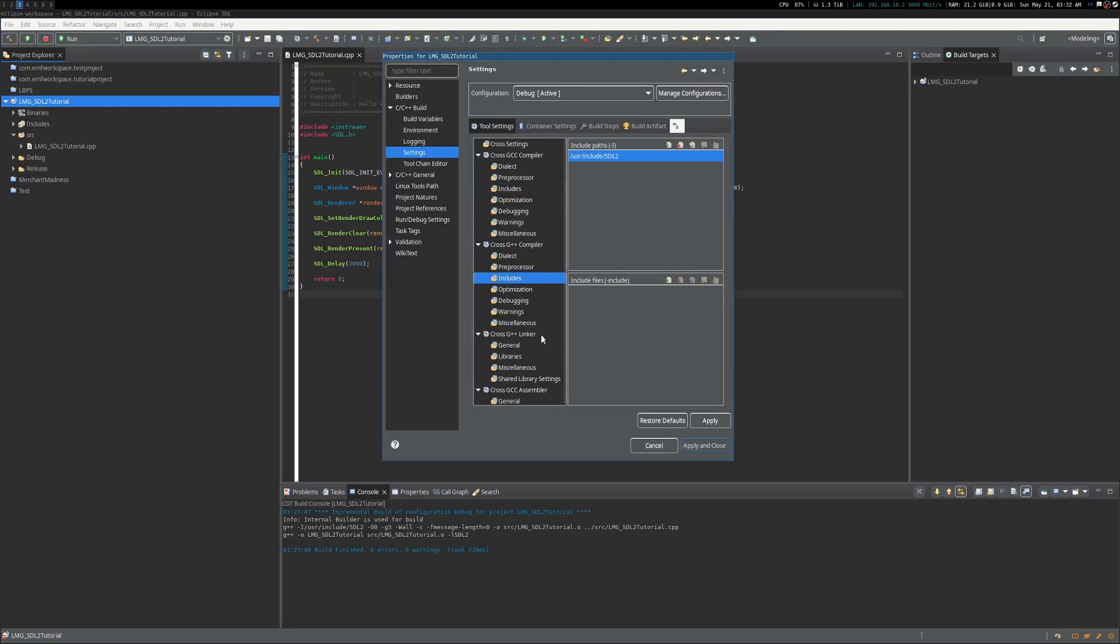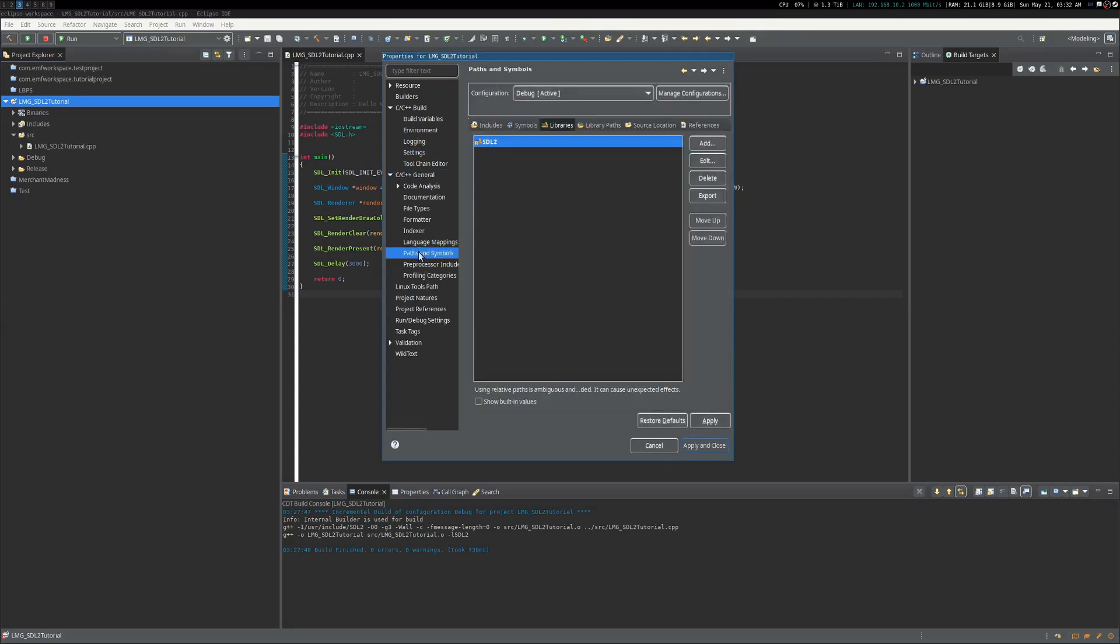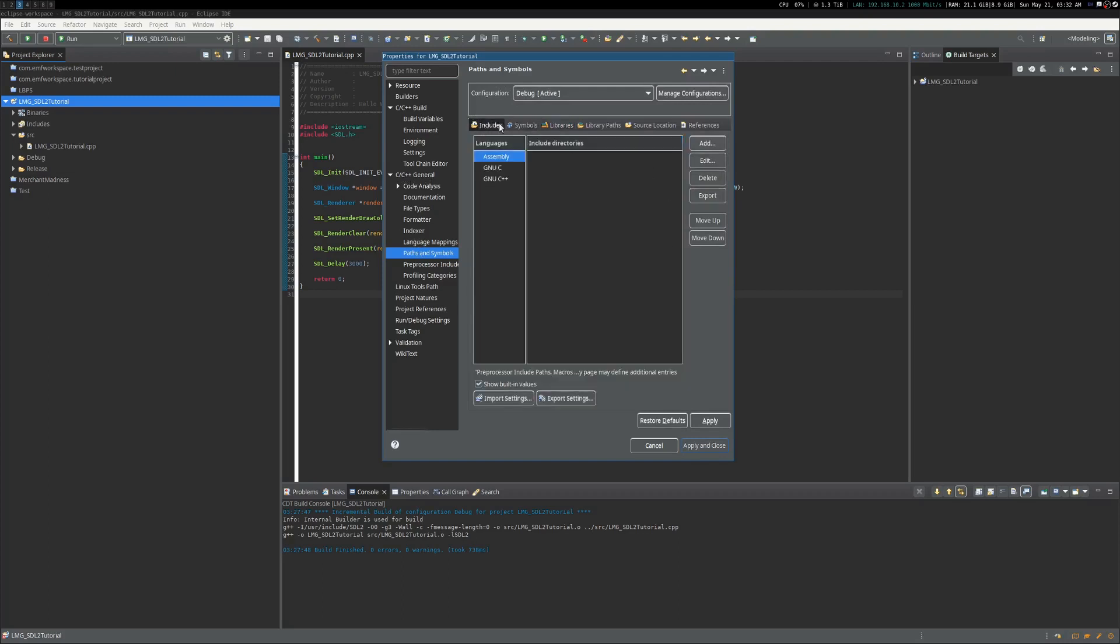And for your linker, under Libraries, just type in SDL2. Alright, and then under C/C++ General, what you do is you go to Paths and Symbols under the General one here.